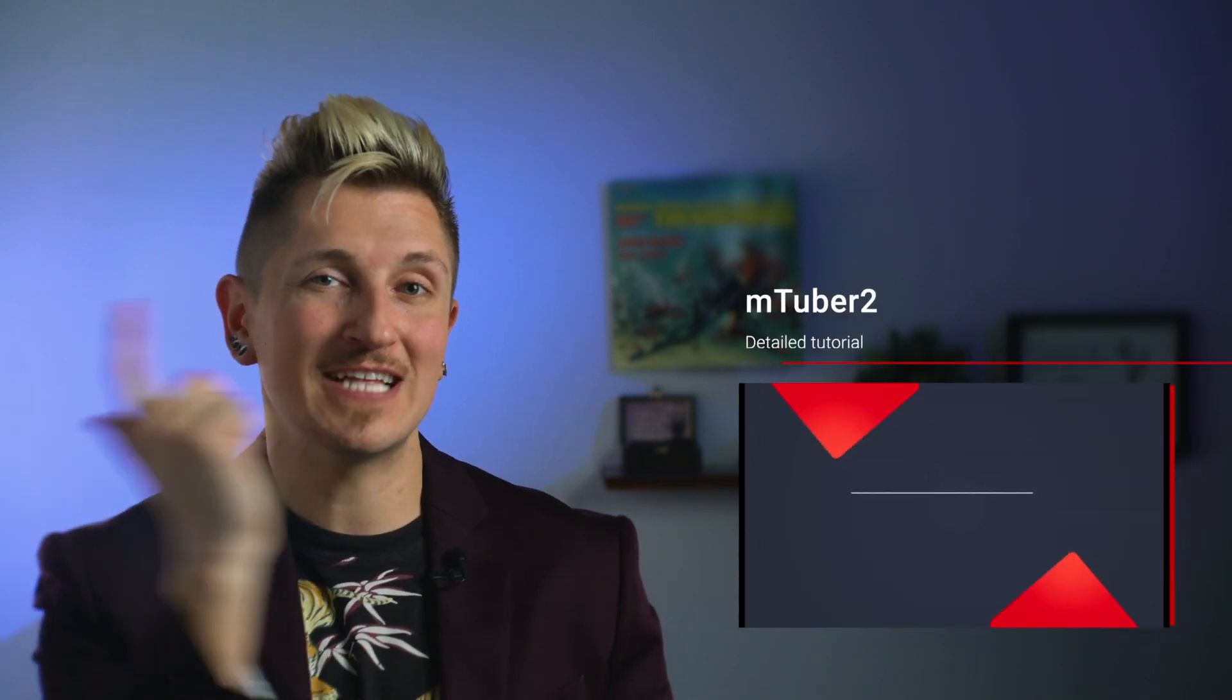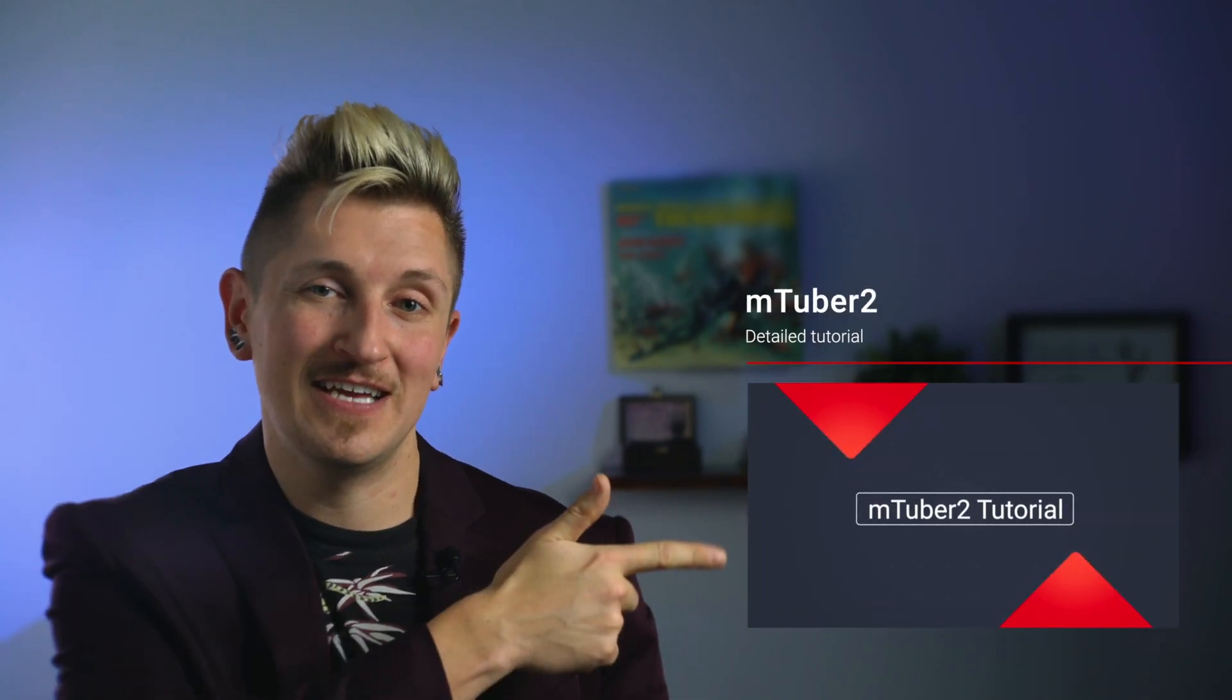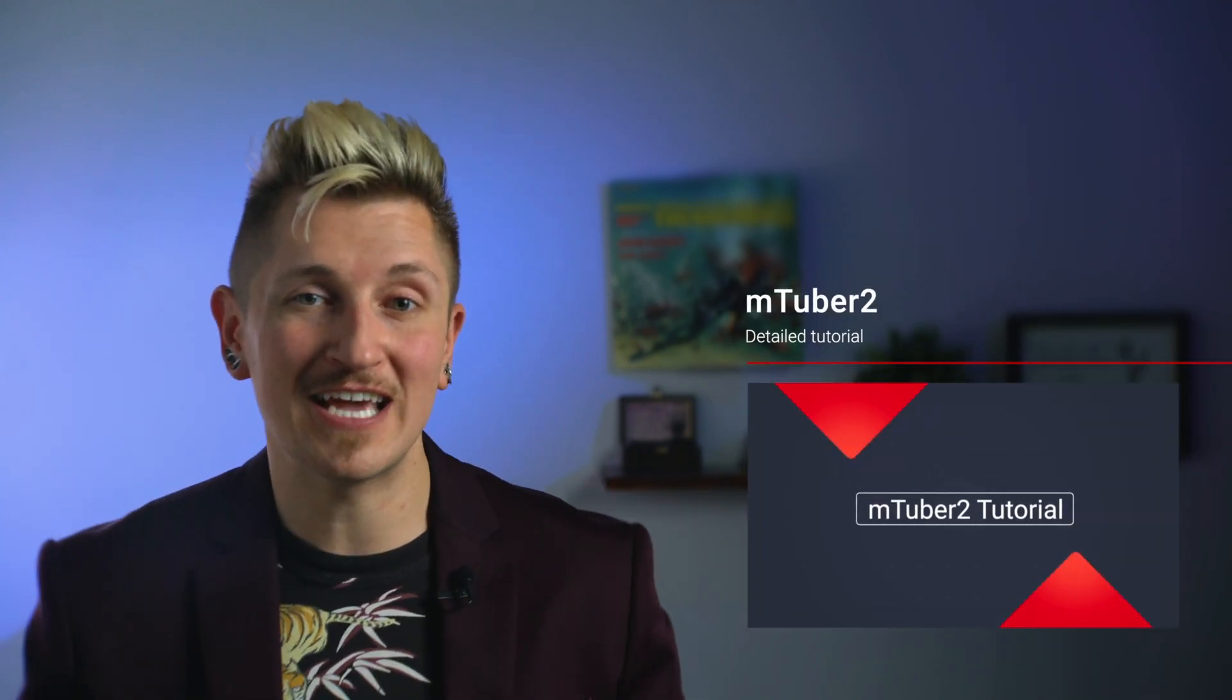In fact, I've put together a whole separate tutorial just talking about mTuber 2 that looks like this. And you can see the link in description below. Let's take a deeper look at mTuber 2 and how to use some of these titles.